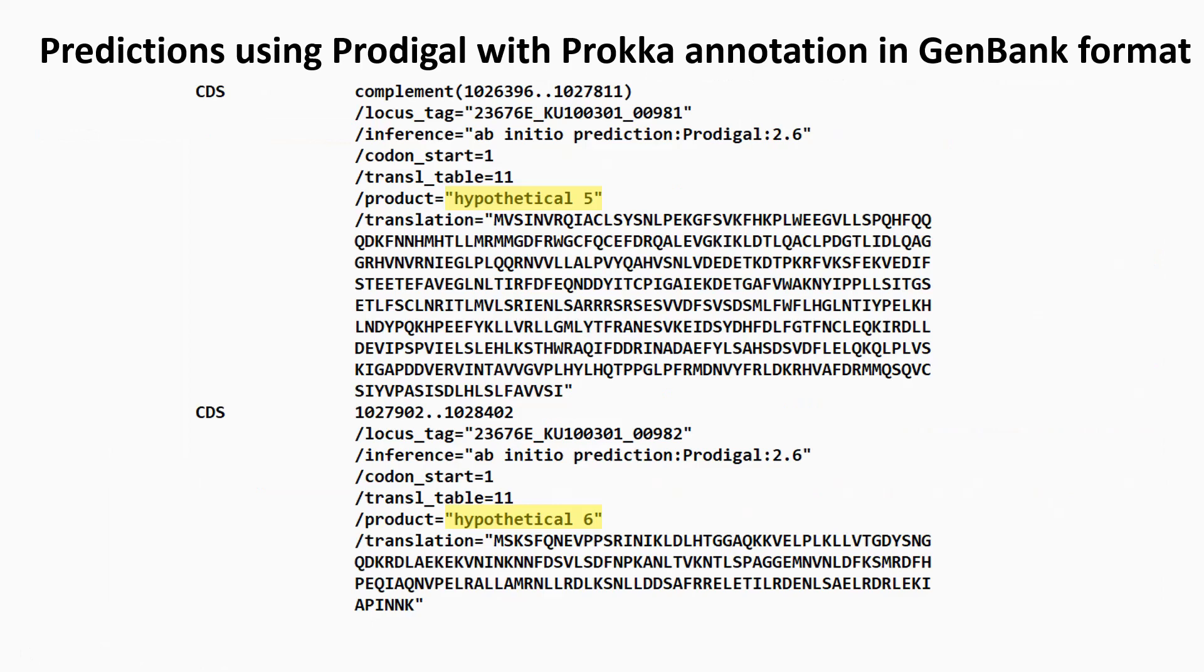I checked the annotations against an annotation that had been done with Prodigal, with a Prokka annotation. So as it was gene prediction Prodigal, an annotation using Prokka.